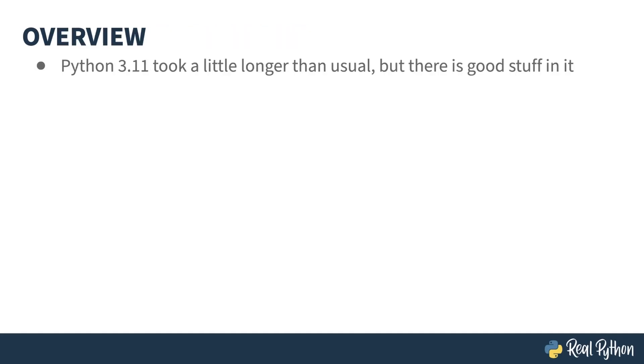Python is on an annual release schedule, with releases usually coming early in October. The 3.11 release took a few weeks longer, but was worth waiting for.